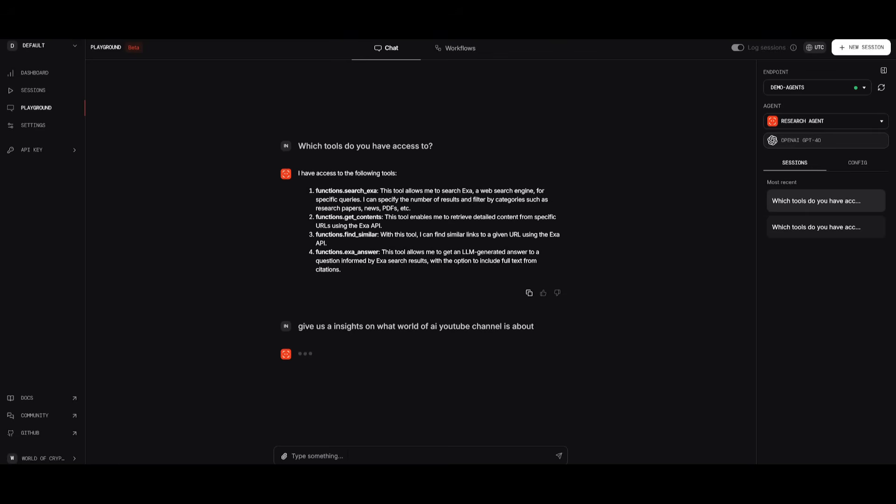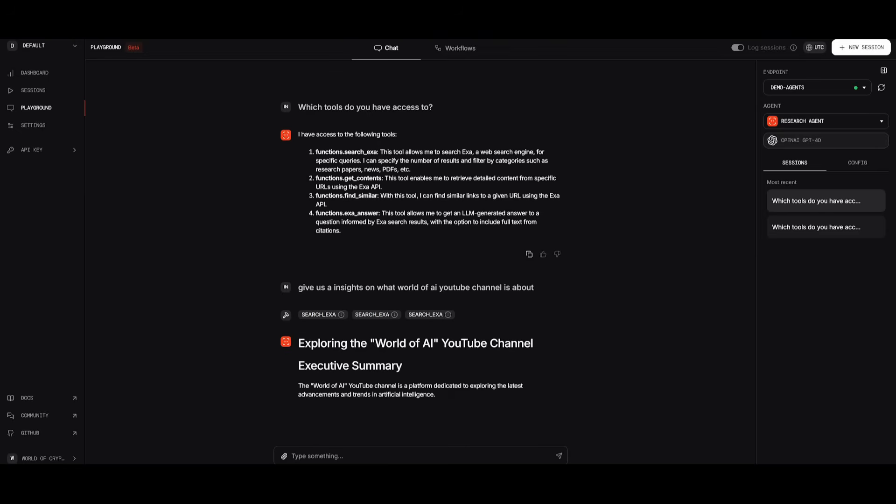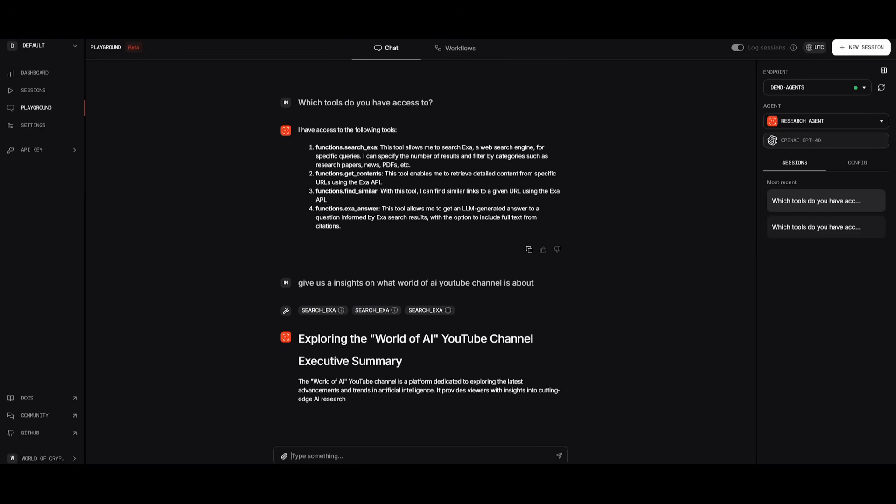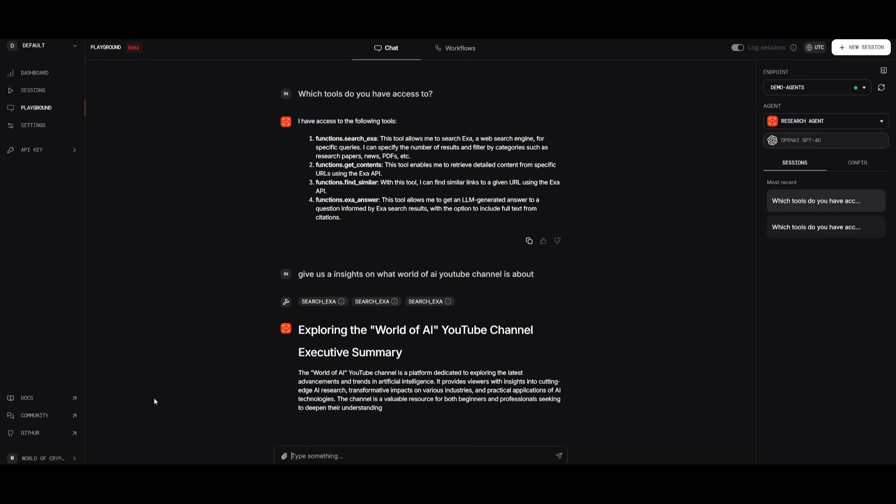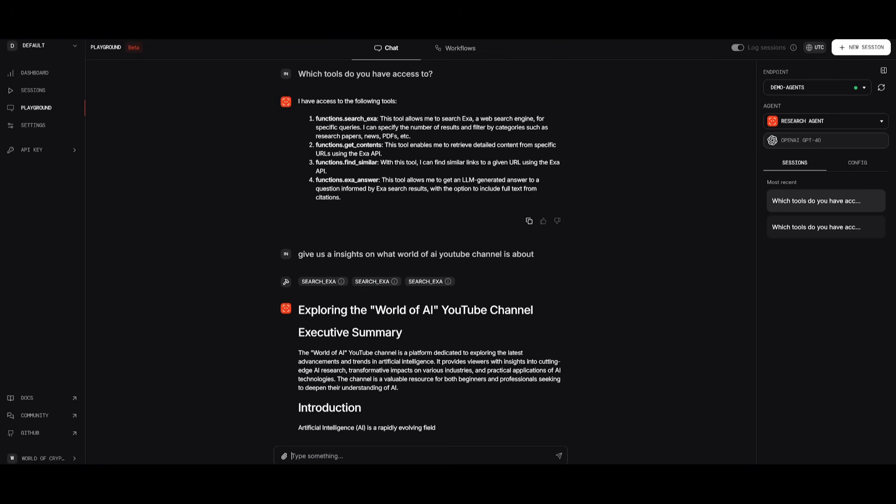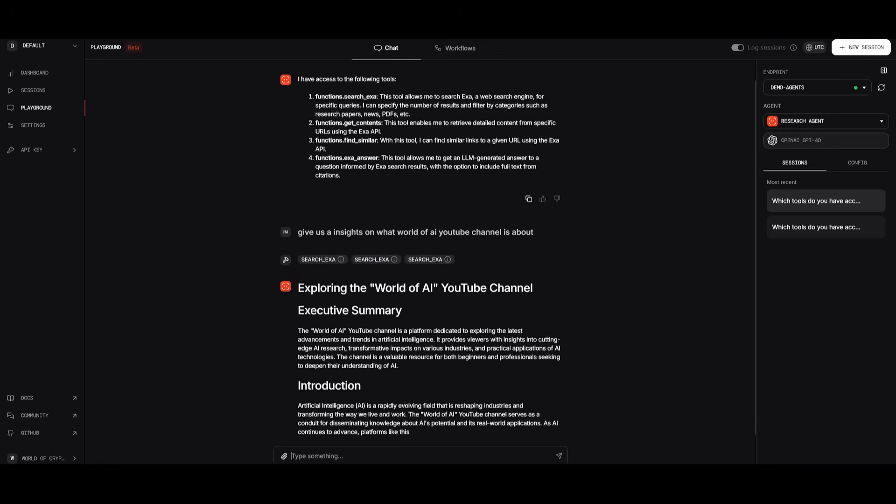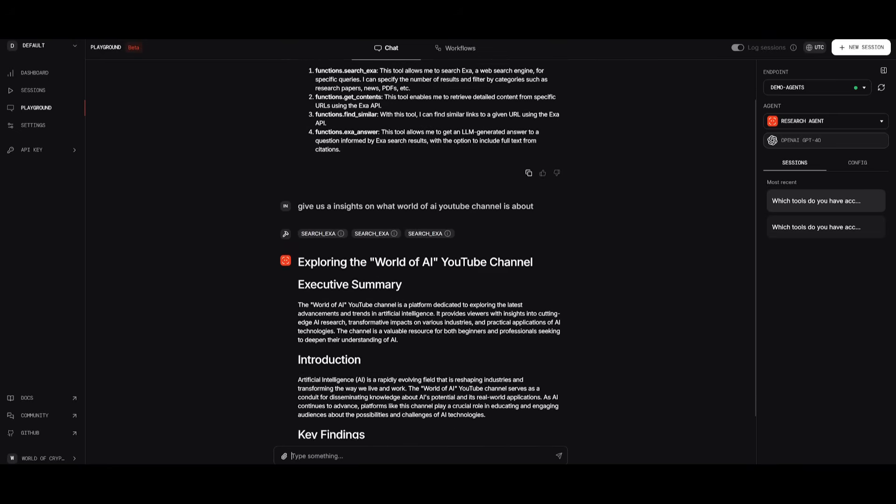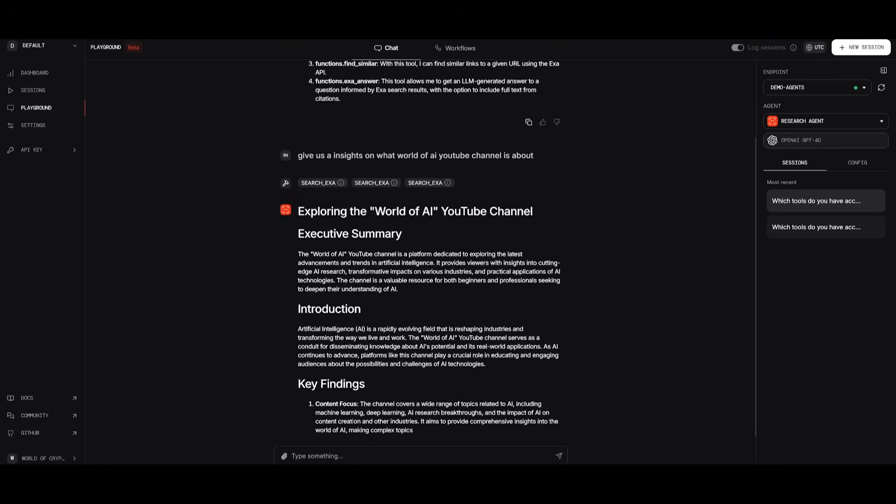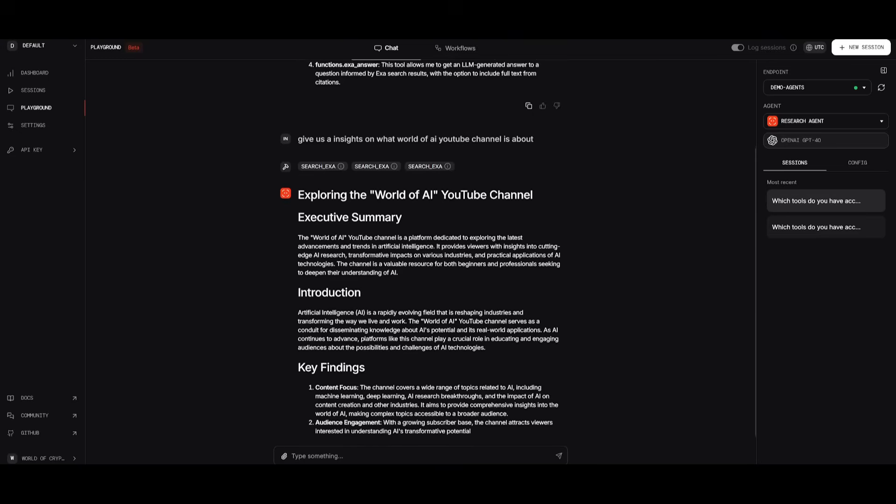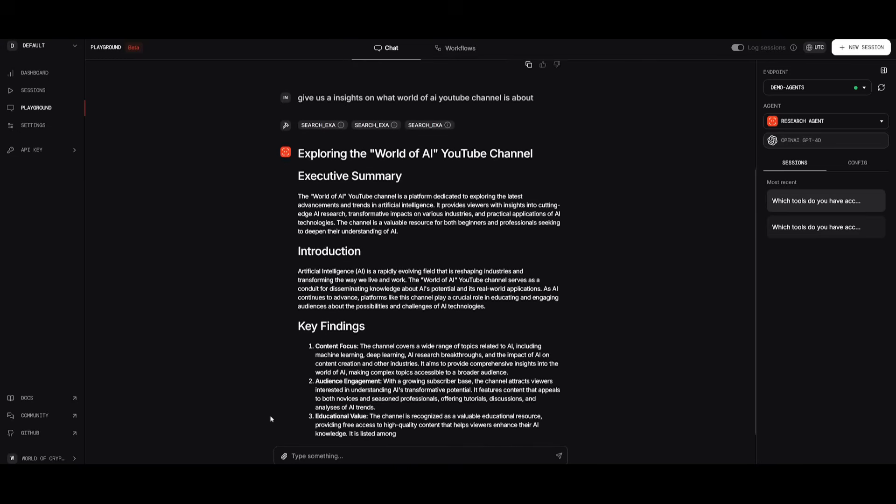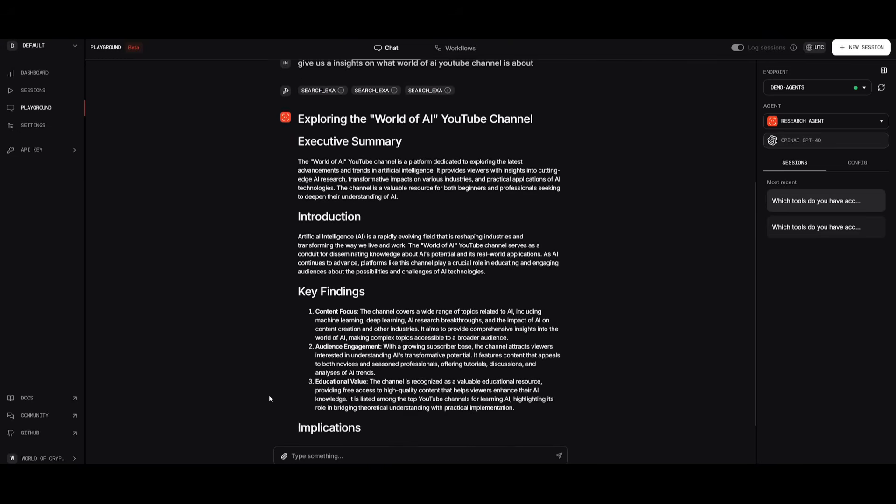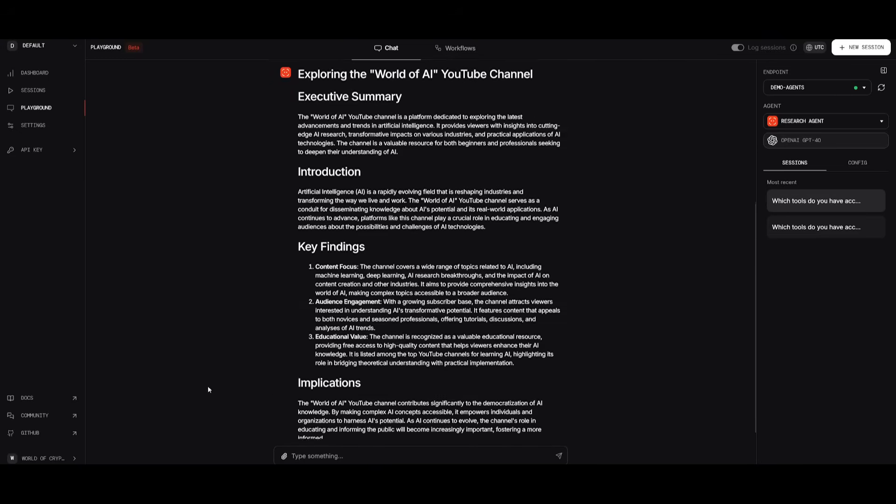And this is the type of agent that could be created with the help of Agno, where we can set up different sorts of agents that can access multimodal capabilities, RAG, memory, tools, and storage. And this is something that is super simple to set up. And we can see right now it is working on providing us insights on the channel, key findings, which focuses on the content, audience, educational value, implications, and such forth.